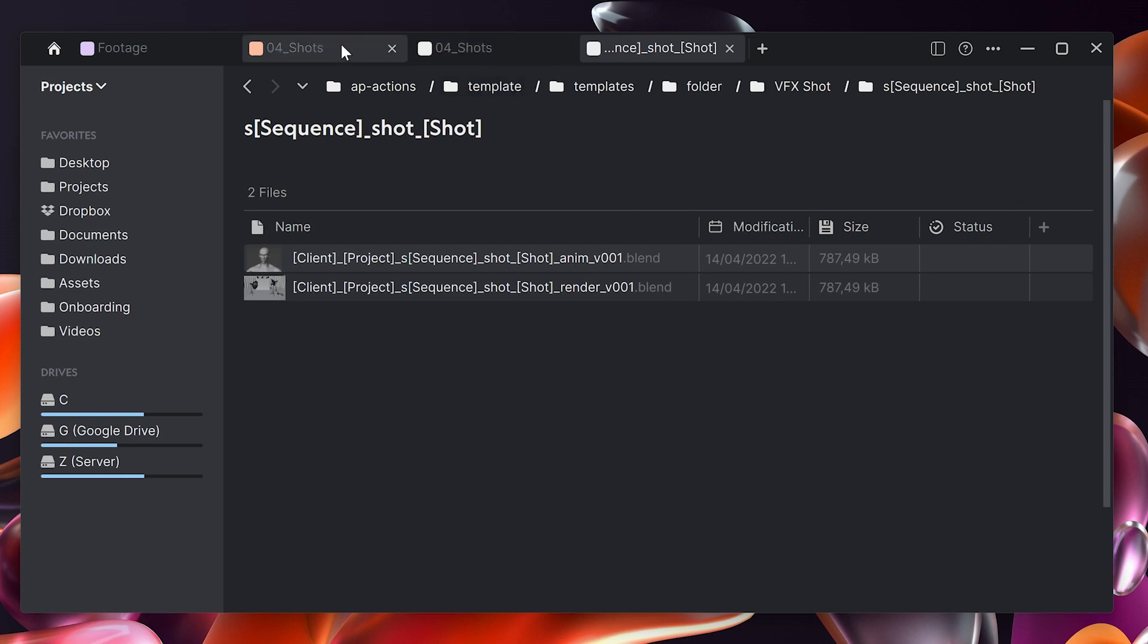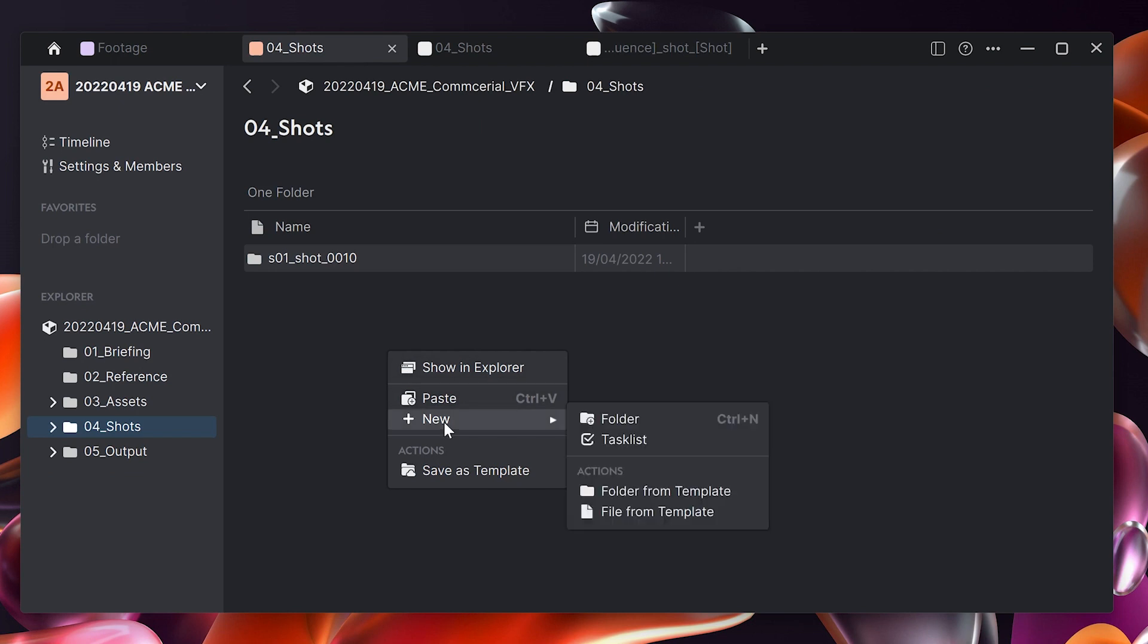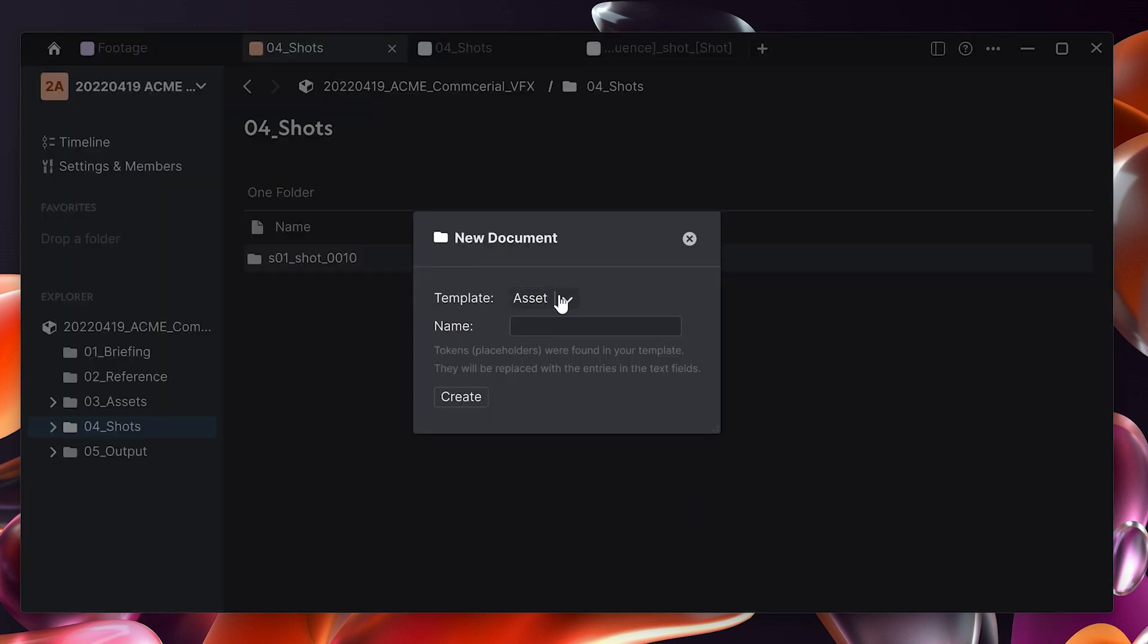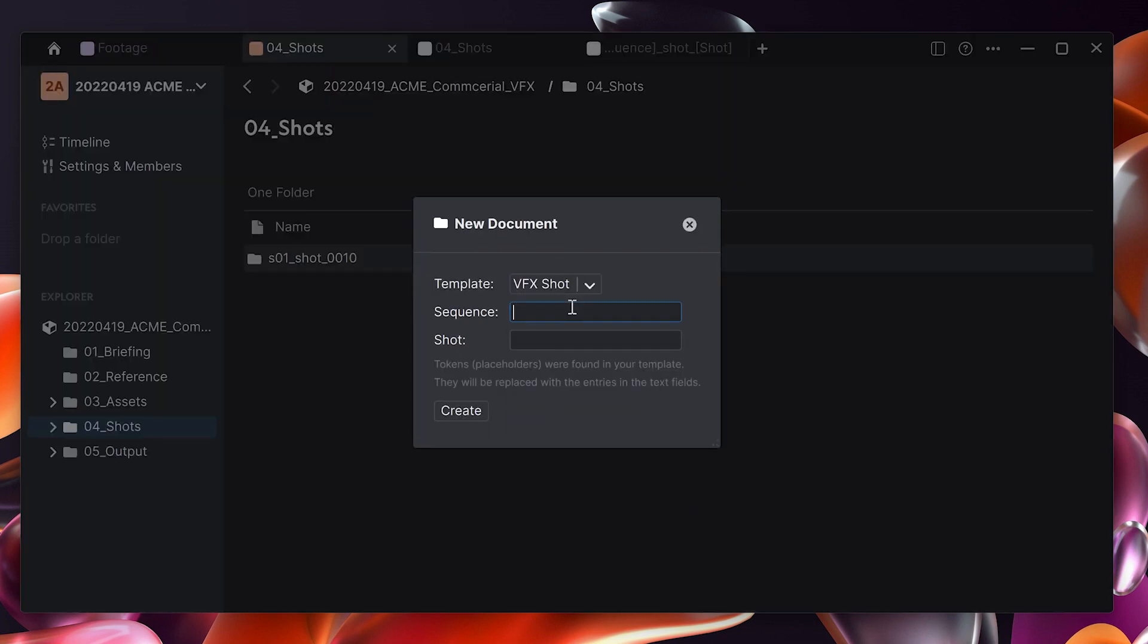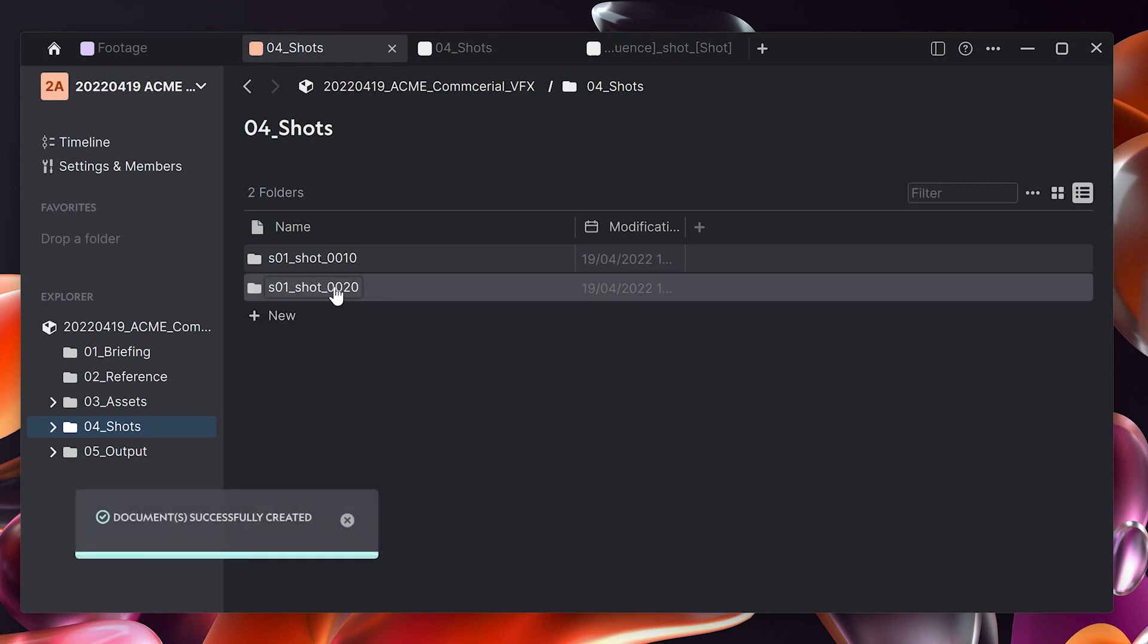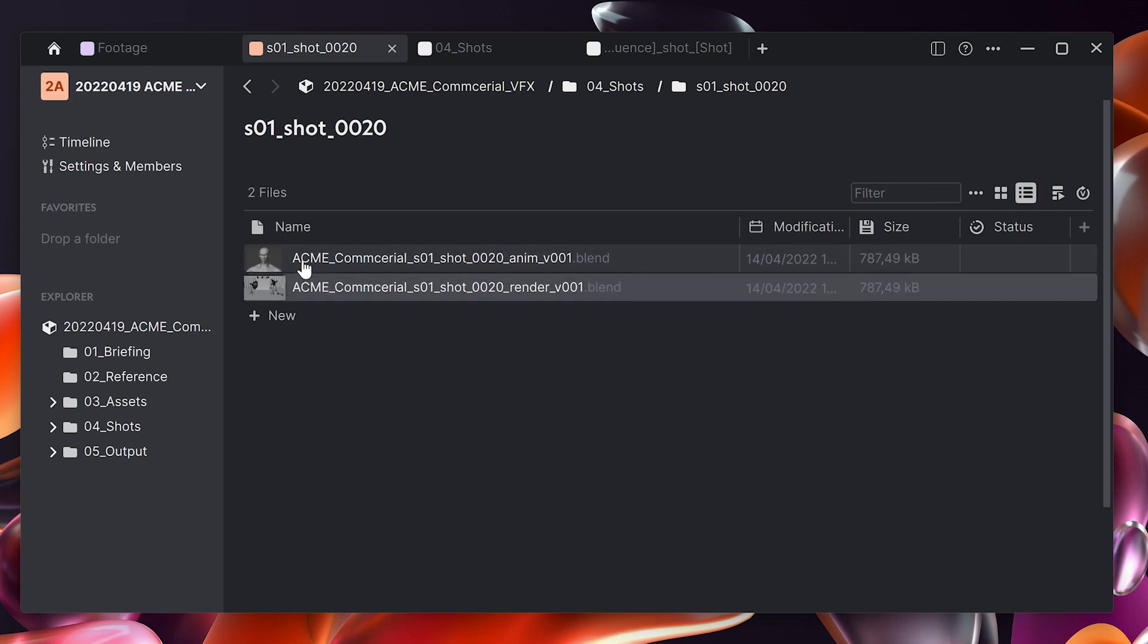Now if we go to the project and we create a new shot, I say new folder from template. This time I pick VFX shot and it asks me for the sequence number which will be one and the shot number will be two zero. When I click create it sets up the folder correctly and it also sets up the file names here automatically.